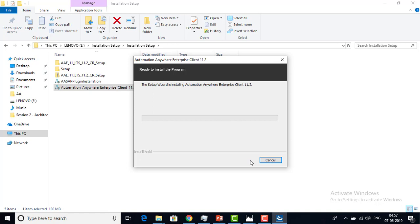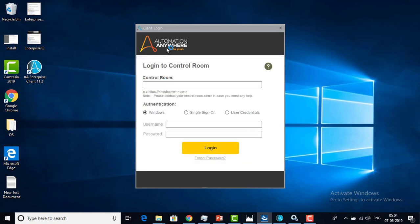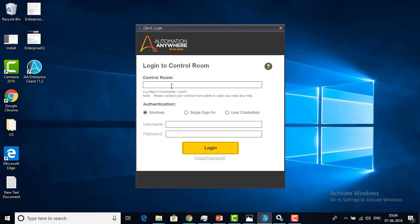It will take a little bit of time to install on your local system. Automation Anywhere Enterprise Client version has been installed successfully. There is an option — a checkbox — to launch the Automation Anywhere Enterprise Client. I have selected that box and I am going to click Finish. Automatically you will find the login screen for the Control Room, where you have to provide the username and password received in your mail.